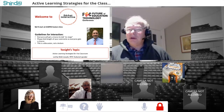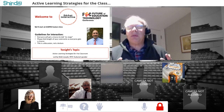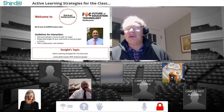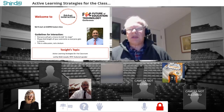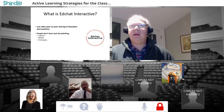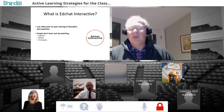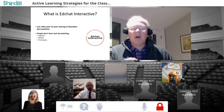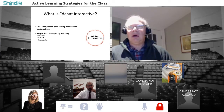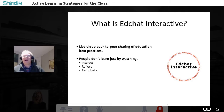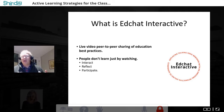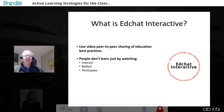Knowing that active participation leads to better learning, we also know that if you want to learn these techniques you should be participating as well. So we're going to be using some active learning techniques tonight and we hope you participate in them. That's really the whole basis of what we try to do at EdChat Interactive — instead of a typical webinar with slides, we use a platform called Shindig, which has better interactivity than any platform I've seen.